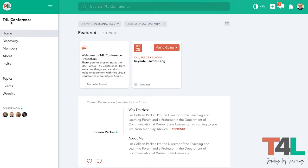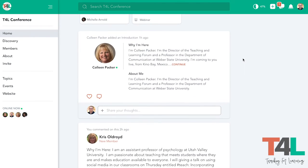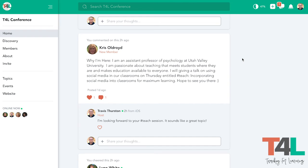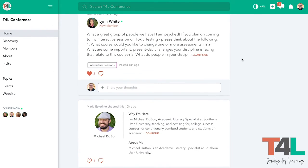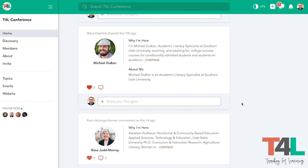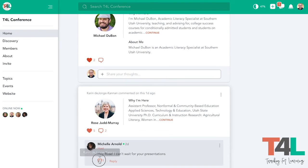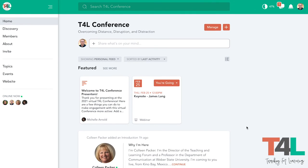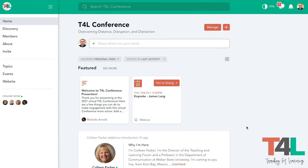I'm going to shift back to the homepage here. This is a place where you can post questions, share some insights, interact with the individuals that are in here, share your own thoughts, and you'll also see all of our recorded sessions for the conference posted here in this feed as well. Hopefully that'll get you started — we're so happy to have you here at the T4L conference. This is our community space and we're happy to have you.